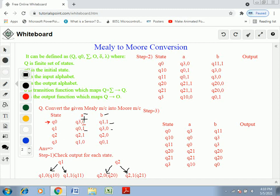Check the next state Q1. For input A, Q1 generates output 0, and for input B, Q1 generates output 1. Since Q1 generates different outputs for A and B, we have to split Q1. Next, check Q2. For input A, Q2 generates output 1, and for input B, Q2 generates output 0. Q2 also generates different outputs, so we have to split Q2 as well.